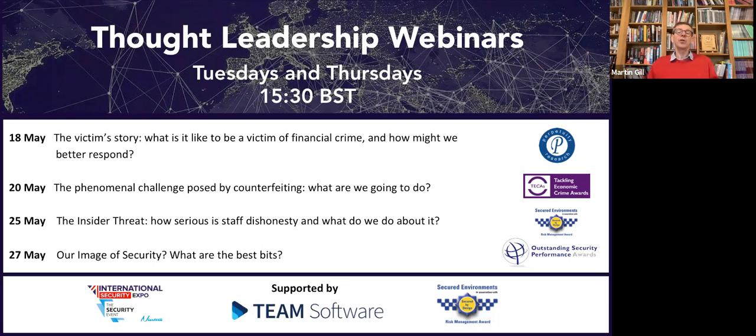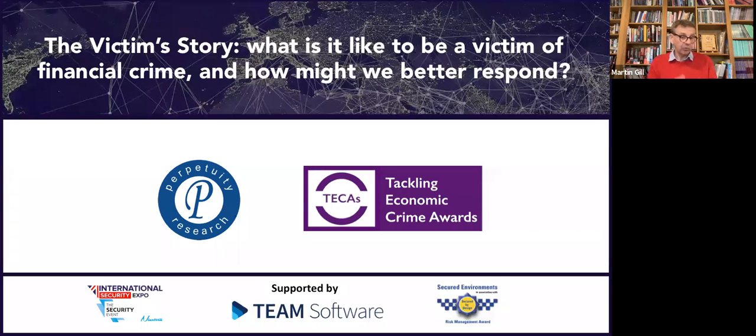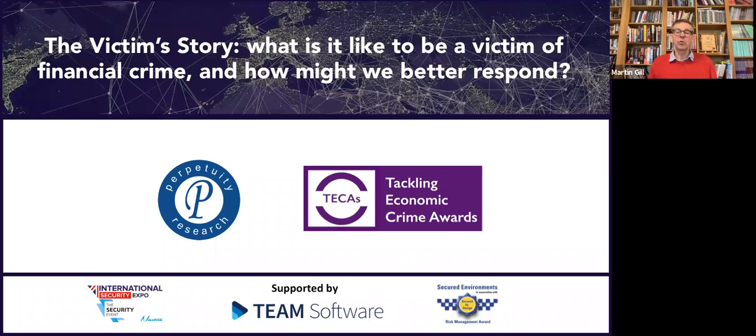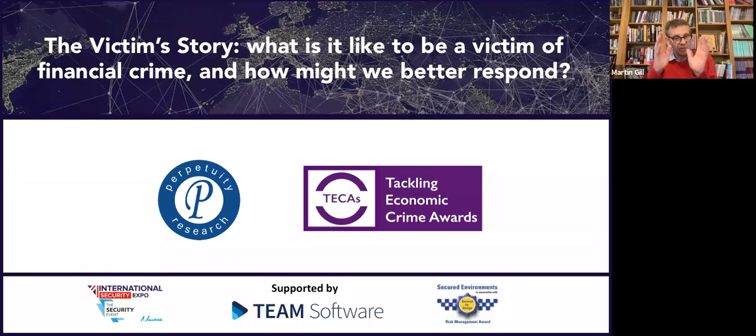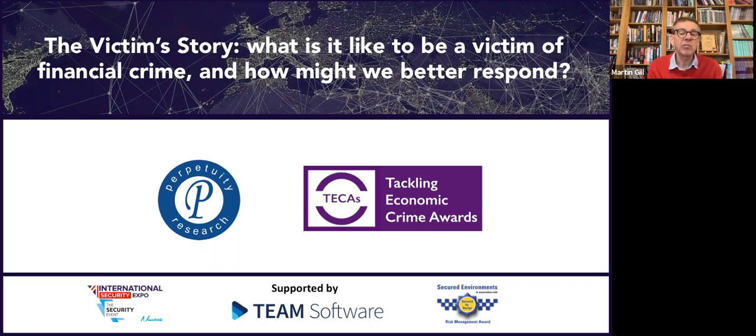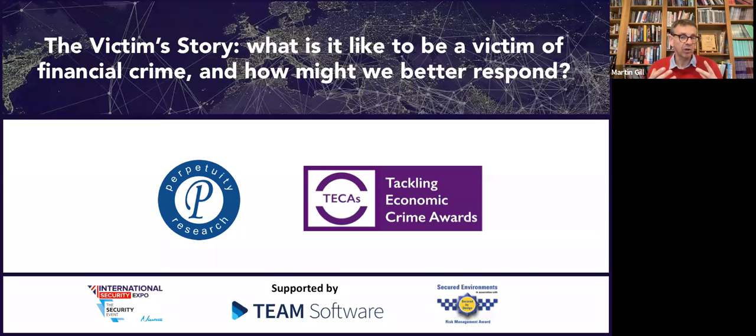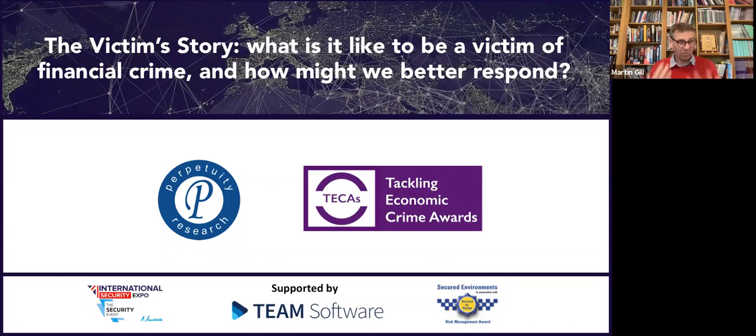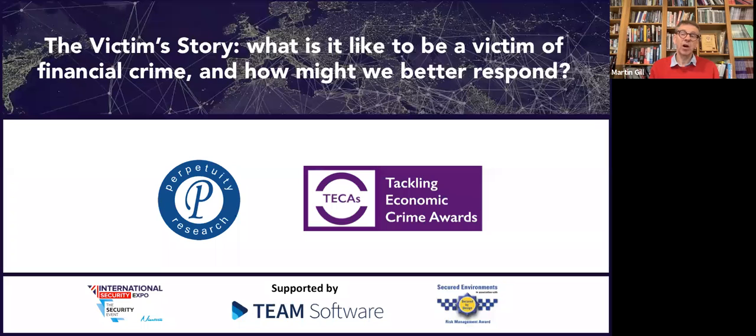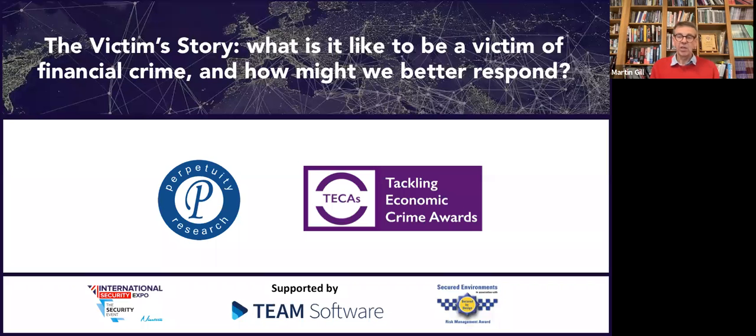Those who've joined before know we always have the same format with three panelists who introduce themselves, then we go to audience questions. Today we're tackling a really important topic about the role of the victim - what it's like to be a victim of financial crime and how we might better respond. What better way than speaking to two people with direct first-hand experience of being victims and a national expert involved in this area.